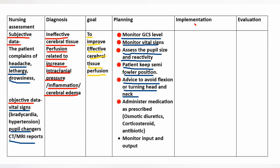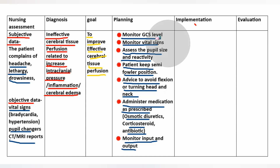Administer medication as prescribed — for example, osmotic diuretics, corticosteroids, and antibiotics. Monitor input and output. Implementation.